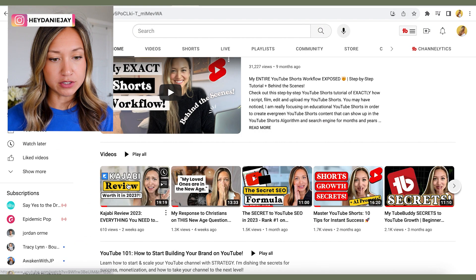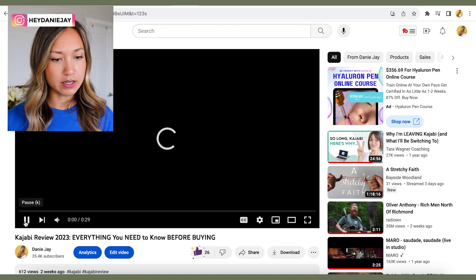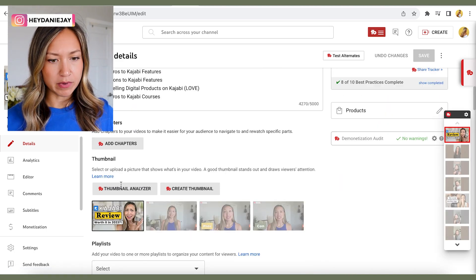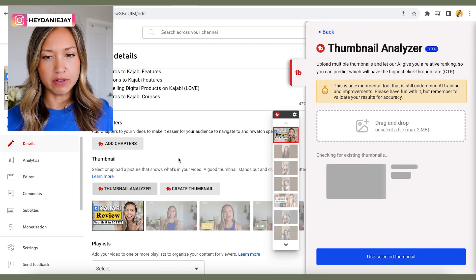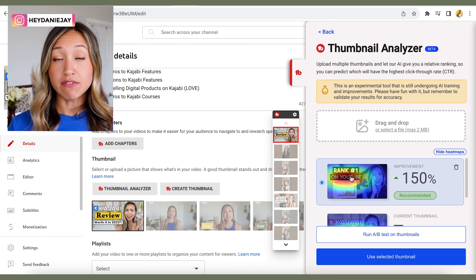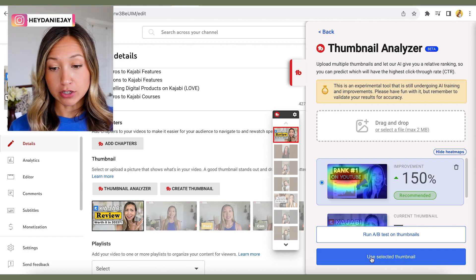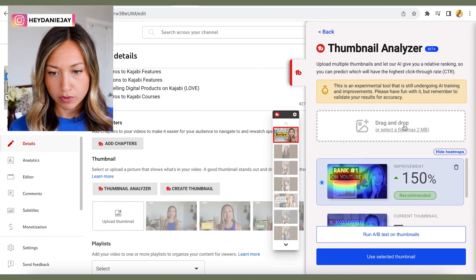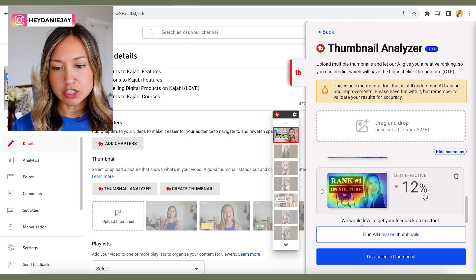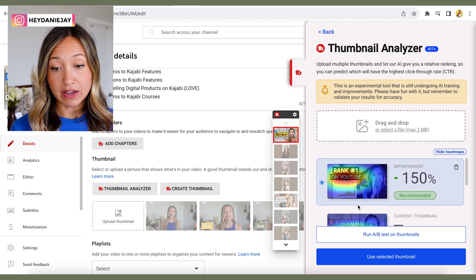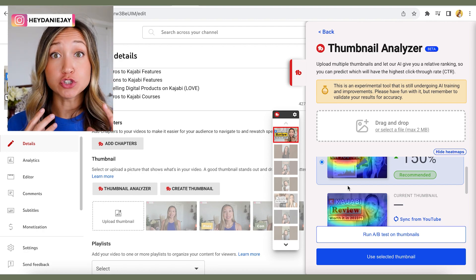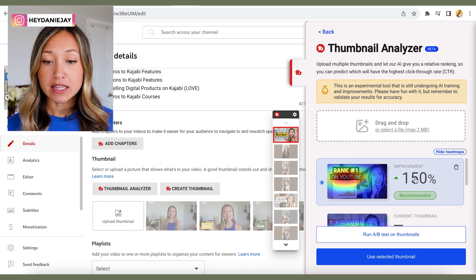I'll go into one of my existing videos, hit Edit Video, then scroll down to where it says Thumbnail Analyzer and click on it. It compares your different thumbnails — I upload another thumbnail option, and it tells me if it thinks that thumbnail will do better. You can drag and drop a variation and it'll show you: 'This thumbnail is 12% less effective' versus the current one. TubeBuddy analyzes them using its AI software and picks which one it believes will perform better. Heat maps show where the eye is drawn.